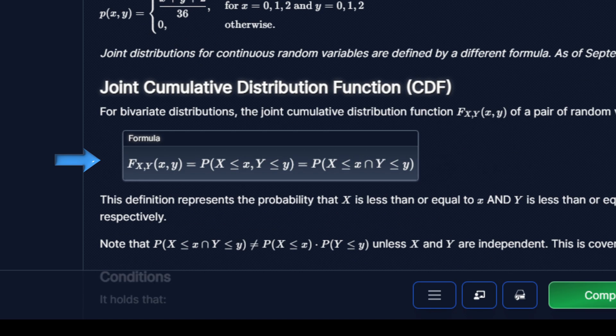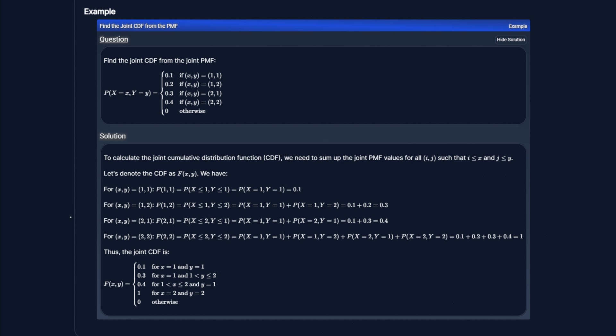Similar to univariate discrete random variables, the joint distribution also has a cumulative distribution function, or CDF. The CDF represents the probability that x is less than or equal to a value lowercase x, and y is less than or equal to a value lowercase y. Going back to the first example, to calculate the CDF from the PMF, we have to go through each case one by one. In the first case, where x, y equals 1, 1, we sum up all values where both x and y are less than or equal to 1, and in this case that is just 0.1.